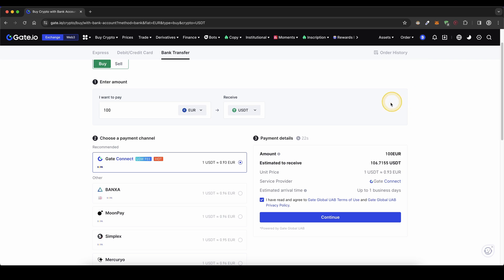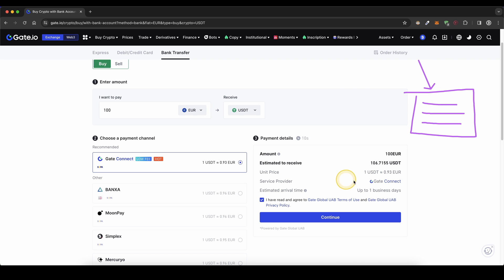And then we will be presented with the details you need for the bank transfer, which consists of a recipient name, an IBAN, and a reference code. So you need to include all of these three in your bank transfer, and then you will have the money right here in your account, and this will take up to one business day.